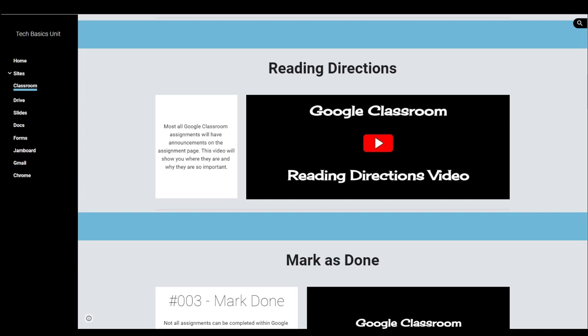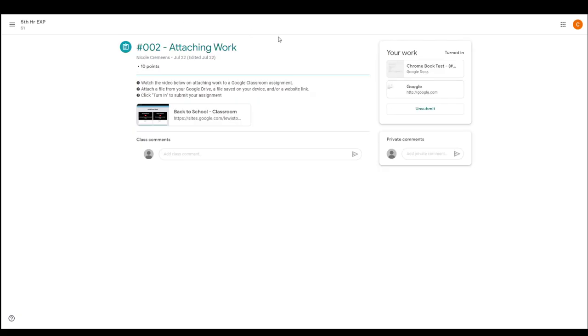I'm going to go back and look at the assignment from the last video, which is attaching work, where I went over the directions with you. You can see how many points this assignment is worth - this particular one is worth 10 points.